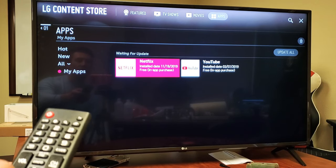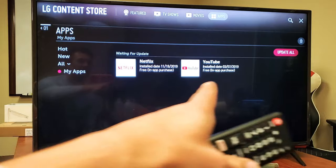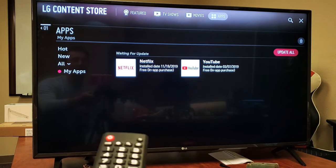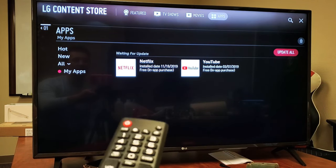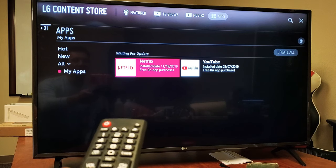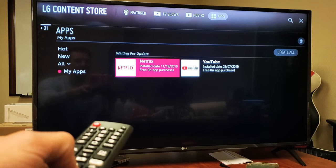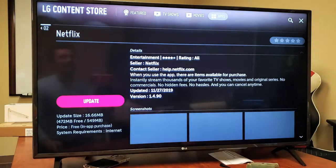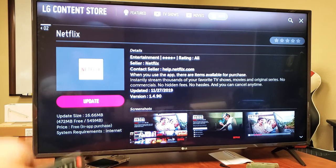I just want to update one of these, so I'm going to update Netflix right here. Highlight it and press OK. Now it gives me the update button right there.